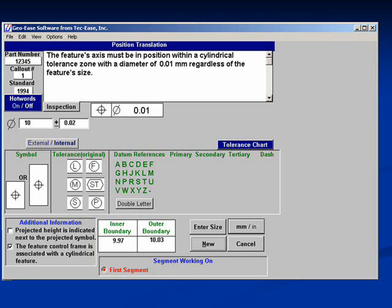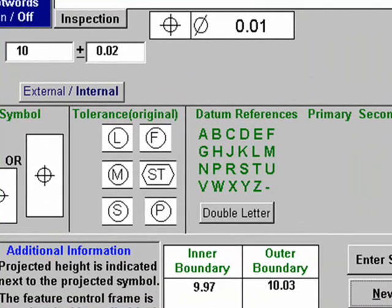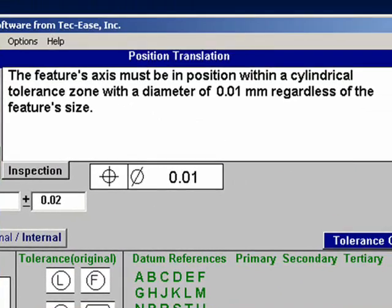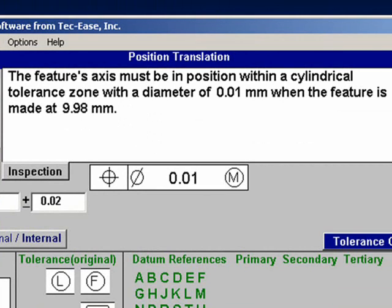We will now add additional symbols to our feature control frame. In our case, the feature control frame contains an M in a circle, or maximum material condition. Notice that currently the definition says: with a diameter of .01 millimeters, regardless of feature size. Now let's add the maximum material condition symbol. Notice that the definition has changed to read: with a diameter of .01 when the feature is made at 9.98 millimeters.